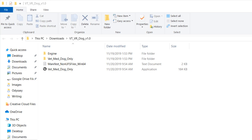After the file is unzipped, turn on your VR headset and have it ready to go. Then click on the application file named vet med dog only.